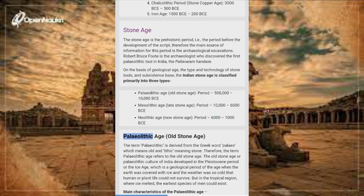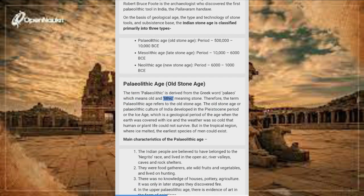Paleolithic Age — Old Stone Age: The term Paleolithic is derived from the Greek words 'paleo' (old) and 'lithic' (stone). The Old Stone Age or Paleolithic culture of India developed in the Pleistocene period or the Ice Age, a geological period when the earth was covered with ice and the weather was so cold that human or plant life could not survive. But in tropical regions, where ice melted, the earliest species of men could exist.